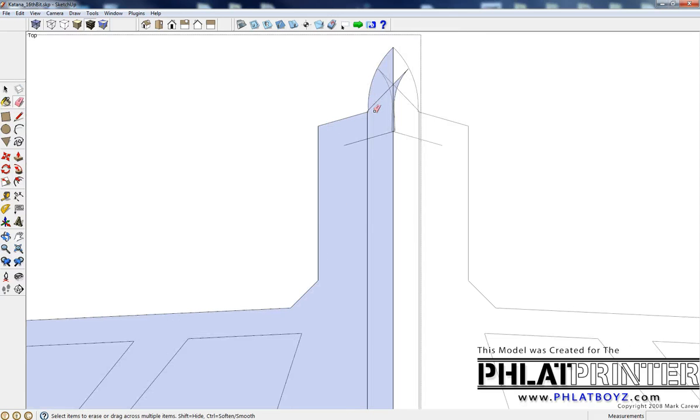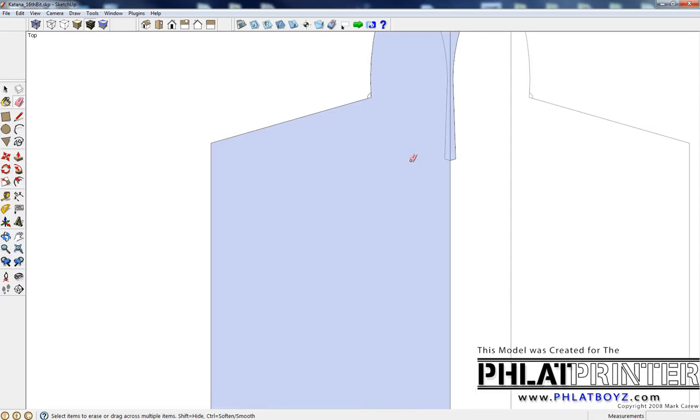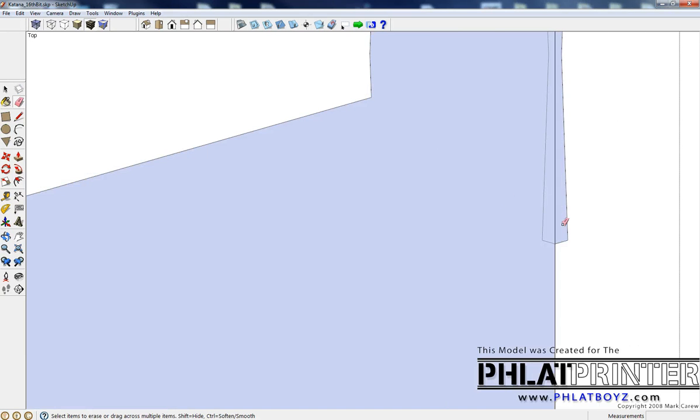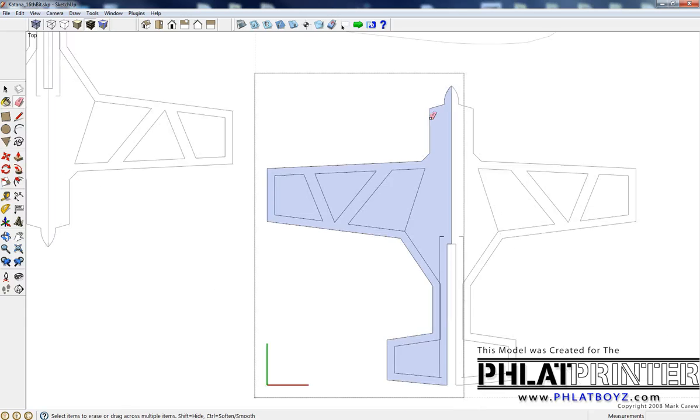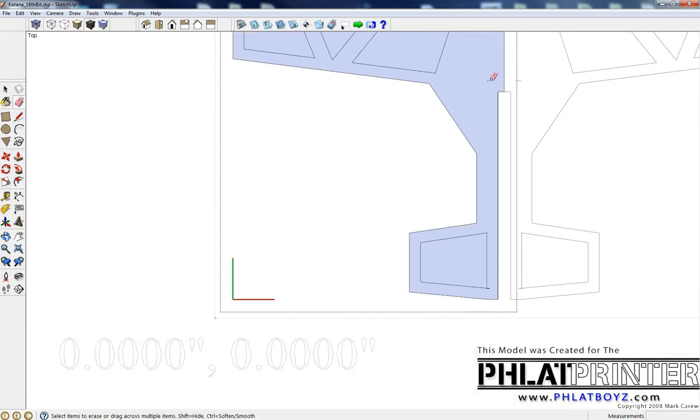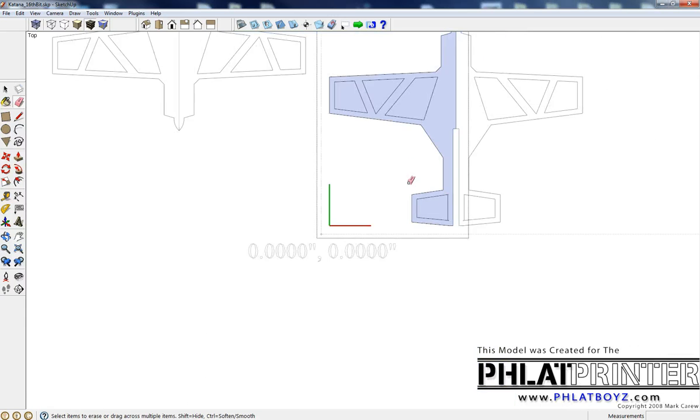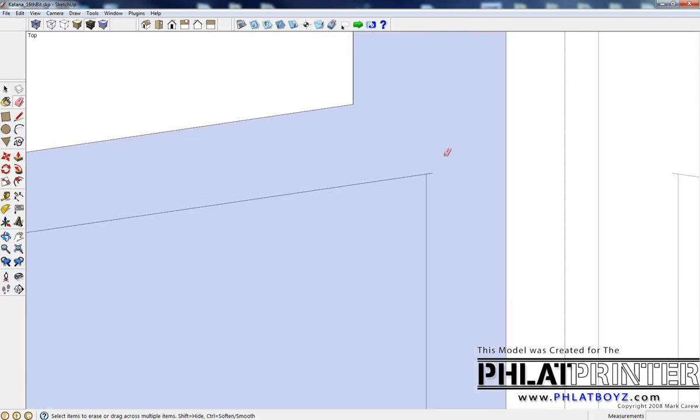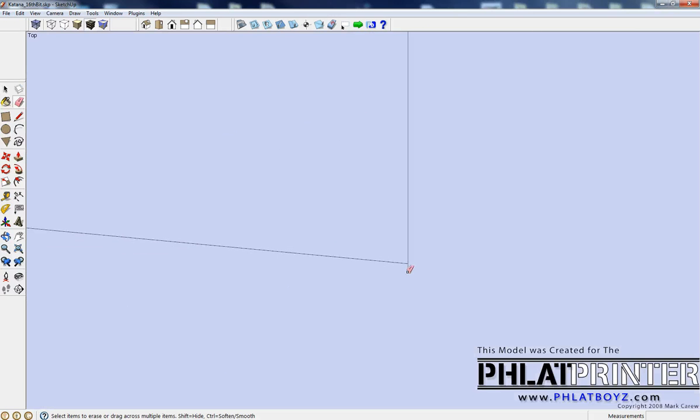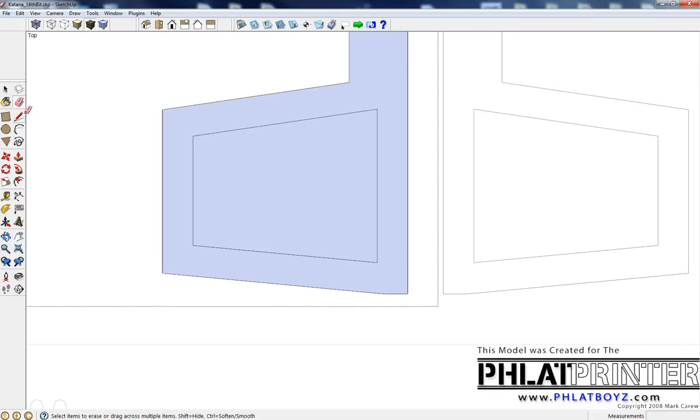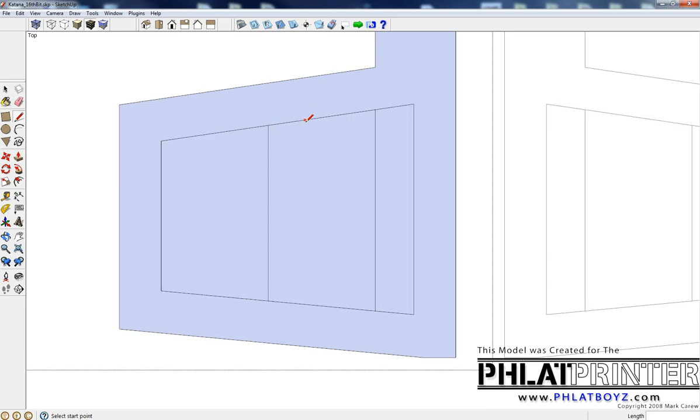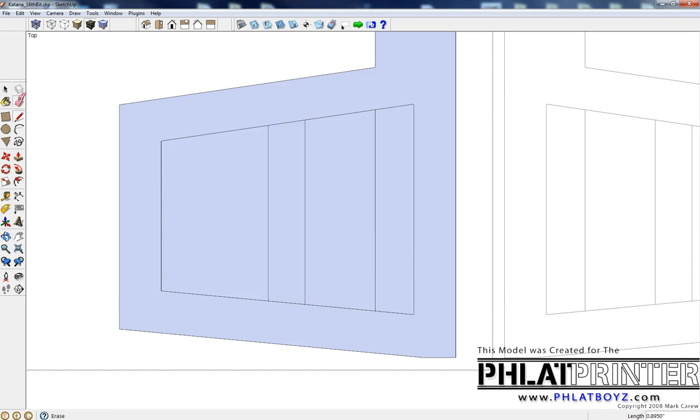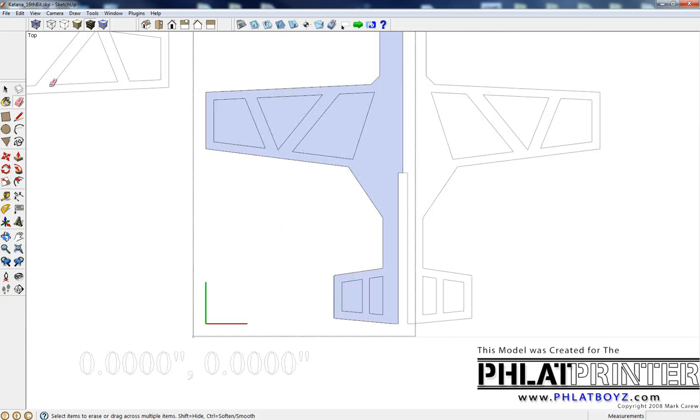So I'm going to erase all this stuff and this stuff here. Make sure you don't have any stray lines like this. Go through, probably line up here, go down. Maybe I'll put a straight brace here. Get rid of these lines. Okay, that looks pretty good.